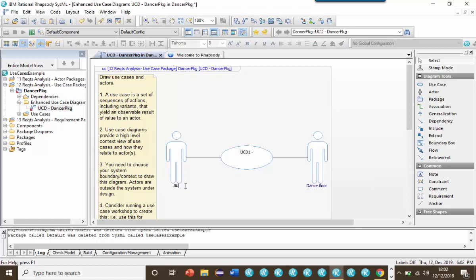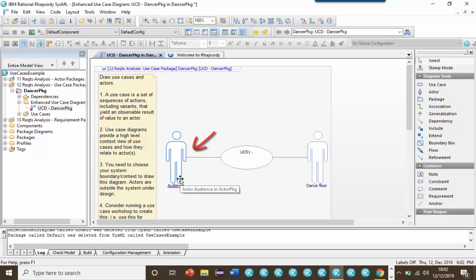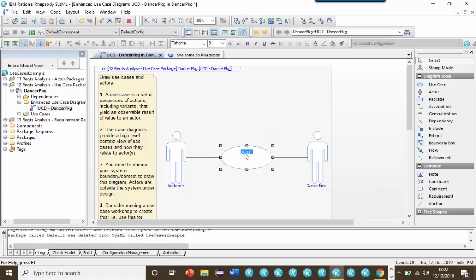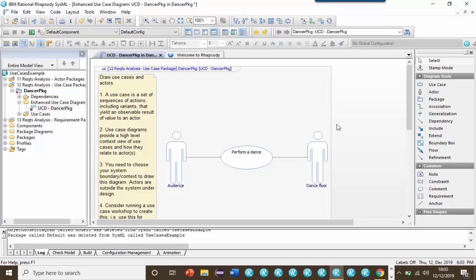If this system represents a dancer, then outside the system, interacting with the system or getting value from the system might be an audience. Another actor that the system interacts with or participates in the use case might be a dance floor. A use case for the dance system where the audience gets value might be to perform a dance. Use cases define the offered behaviors without reference to the internal structure of the system. These behaviors involve interactions with the actors and the subject, and may result in changes in the state of the system.